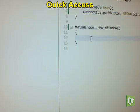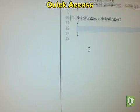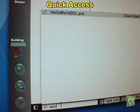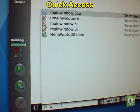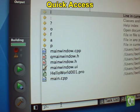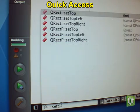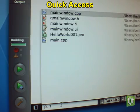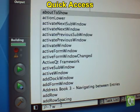You have quick access to the files in your project, classes and methods, and the Qt help pages.